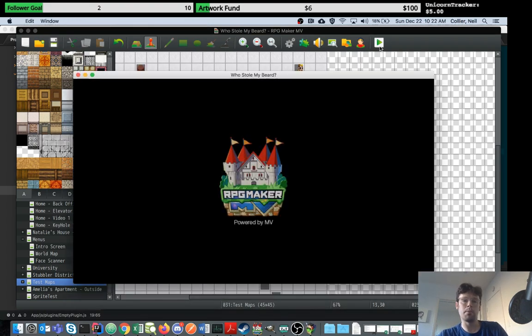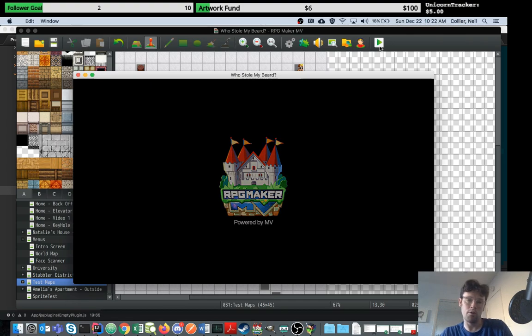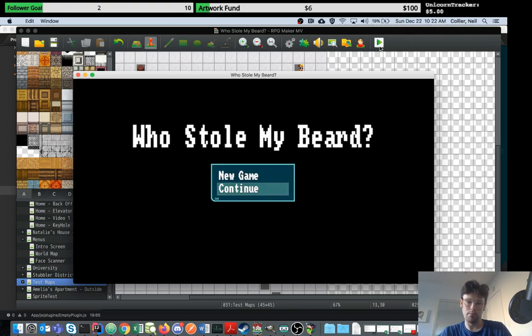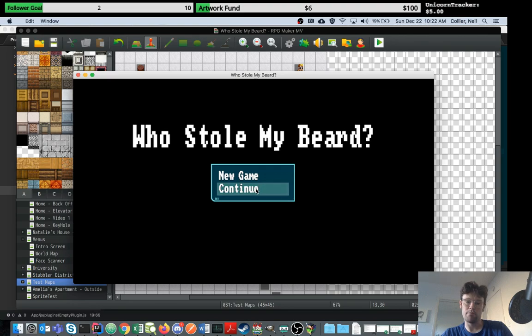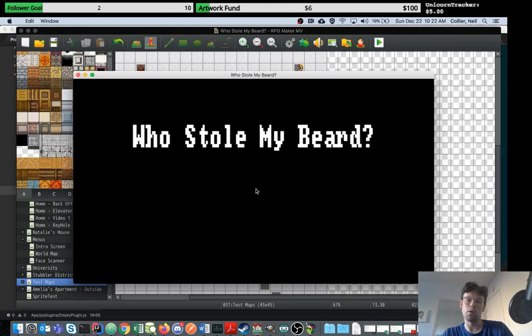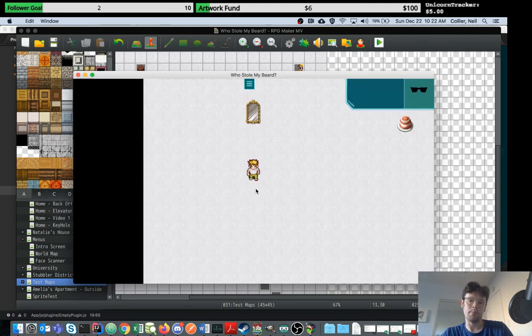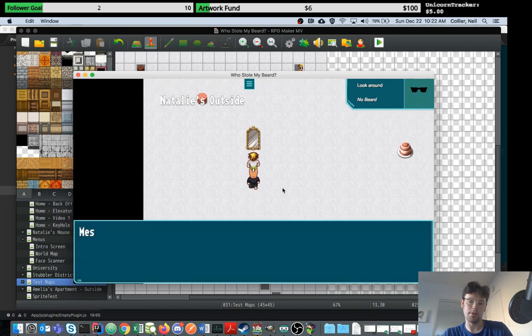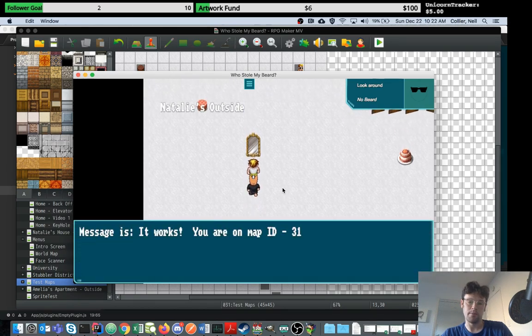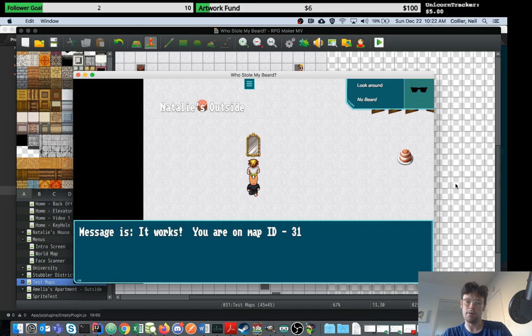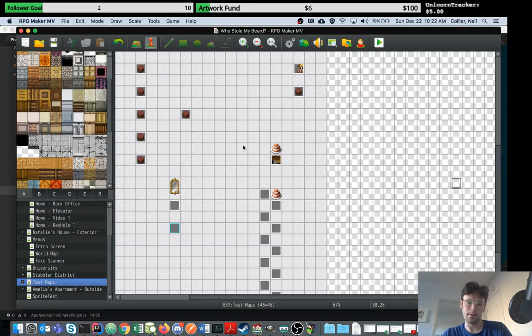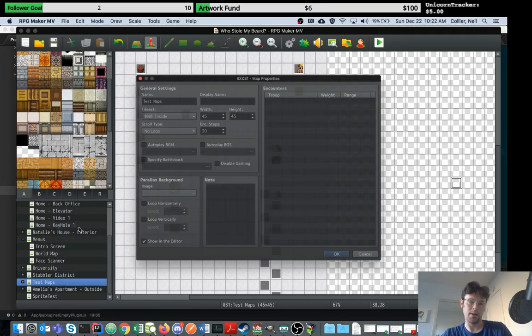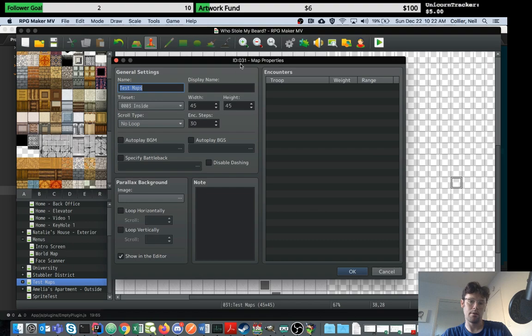The possibilities are endless and you'll find that the flexibility of the engine will increase greatly just by writing a few custom things in your empty plugin. You can really do so much more and find great new ways to start using the engine. There you go, you're on map ID 31, and if you see here, this is our test map, and that actually is map 31.